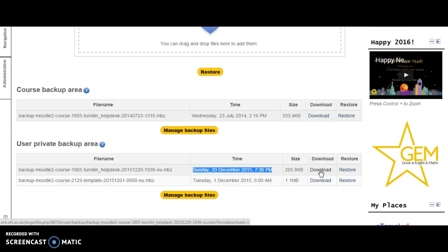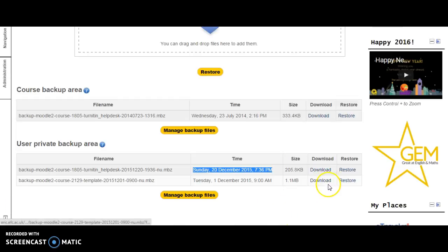When you click download, it will enable you to download your document. Then you can open it and save it so that you can re-upload it to a new course or just access the files if you need to.